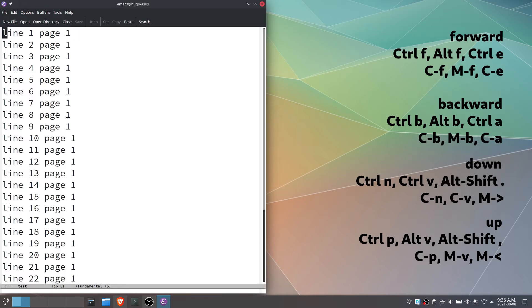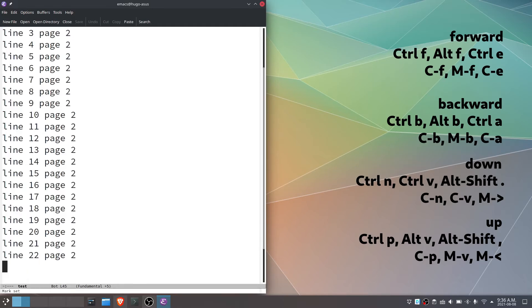Going downward, by line, ctrl and n. By page, ctrl and v. Go to the end of the file. Alt, shift and period.